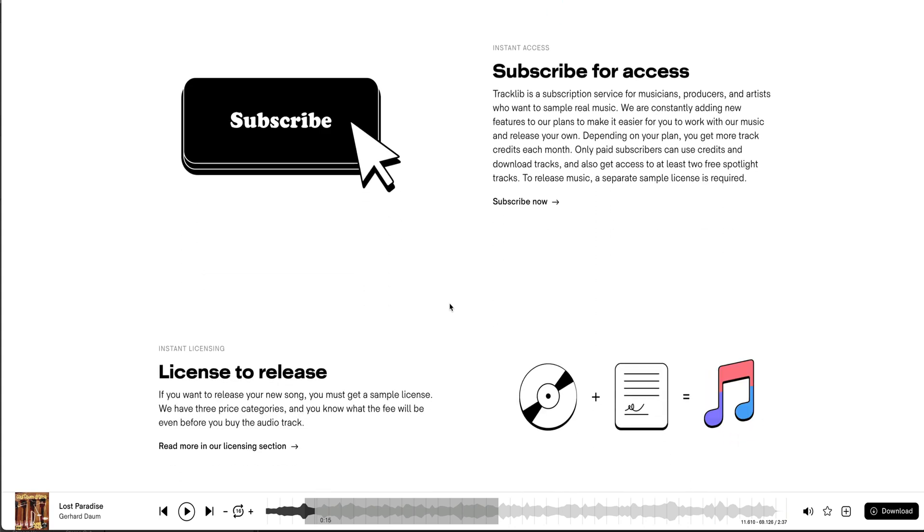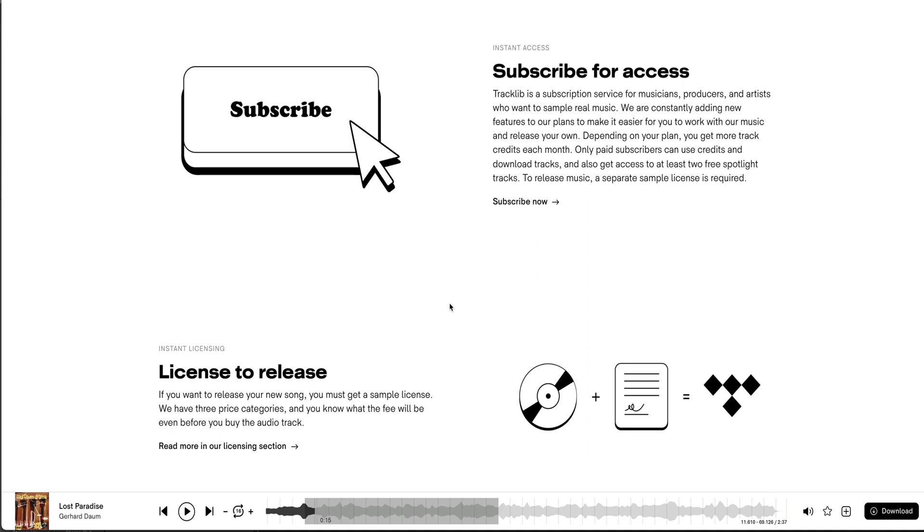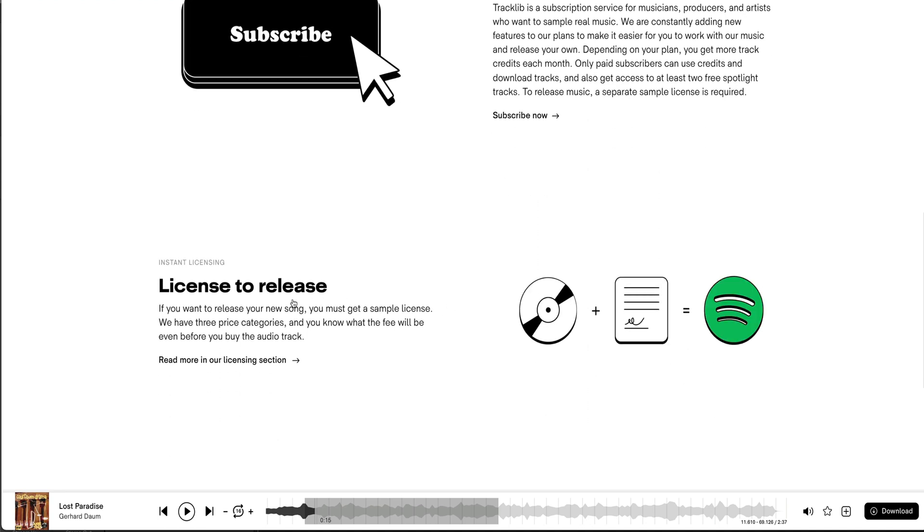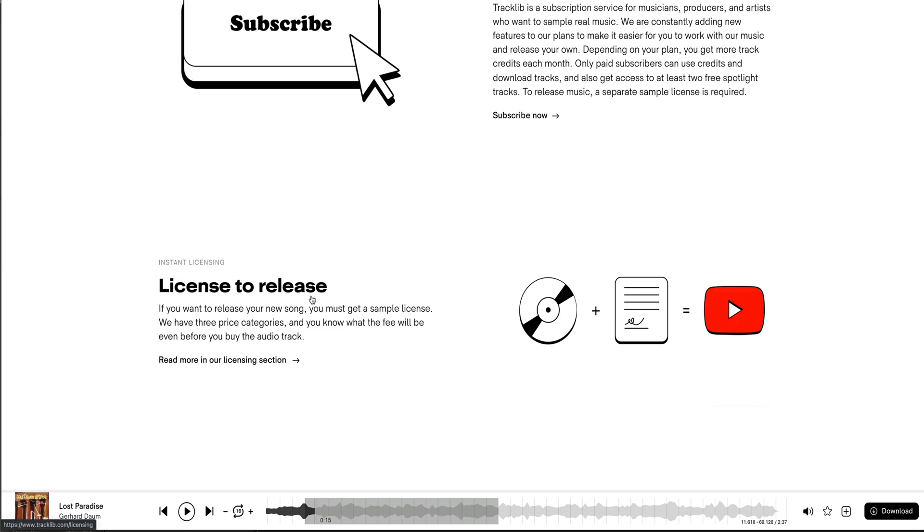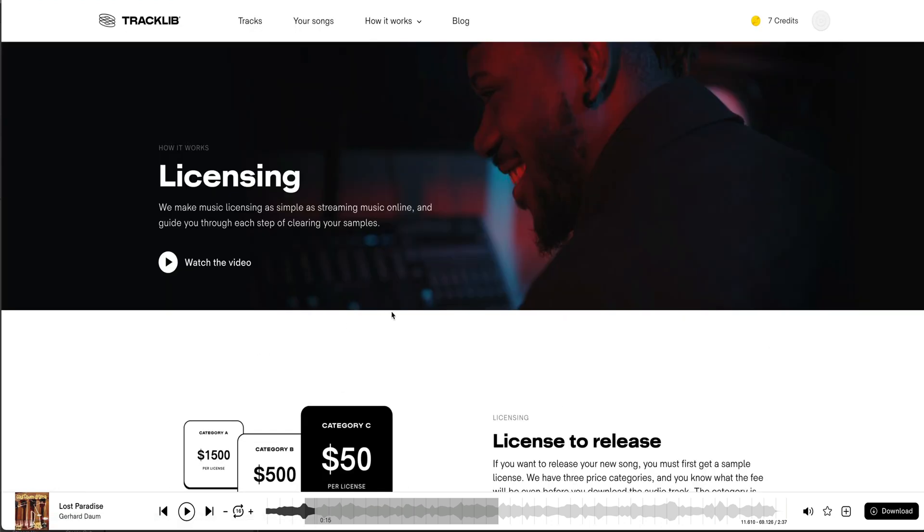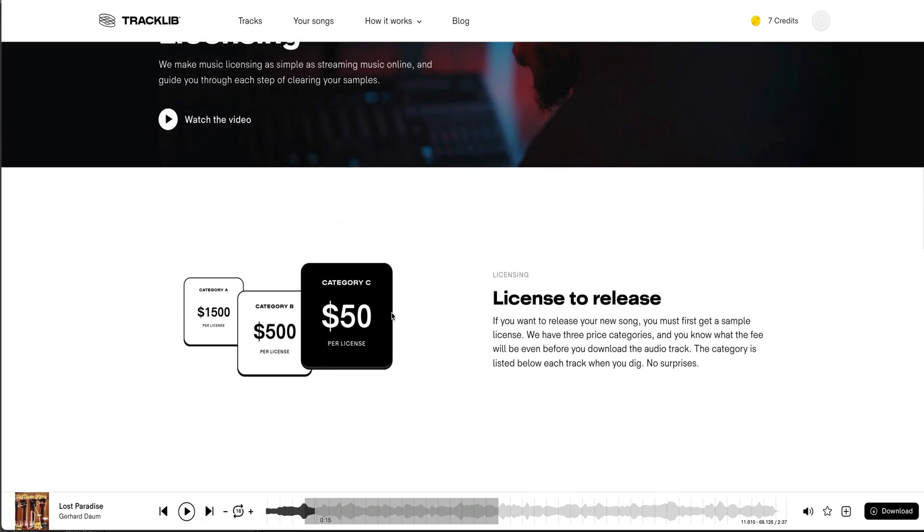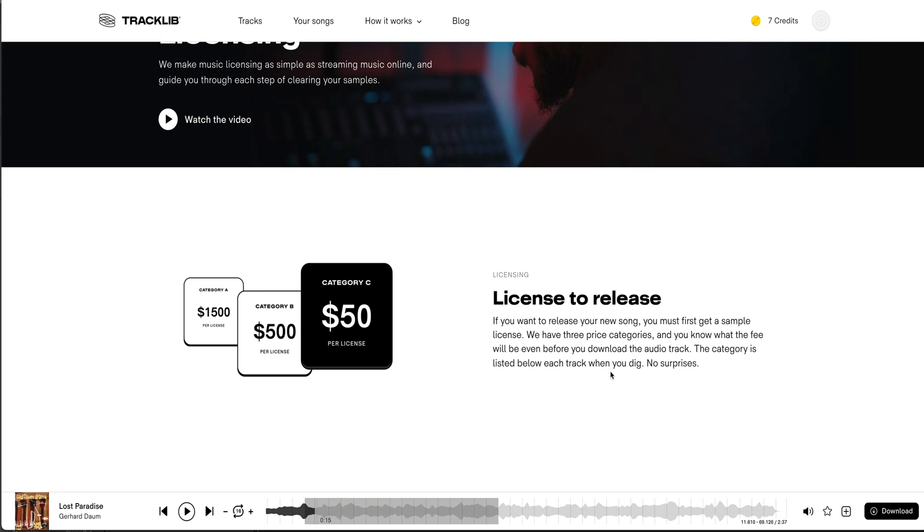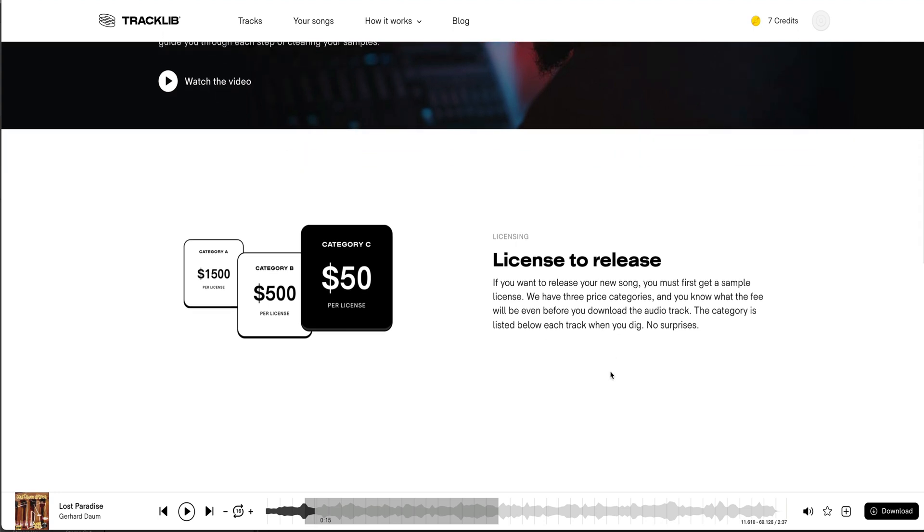Spotify, YouTube, Apple Music and all that stuff and start making money off of it, right? License to Release is where really you have to understand when you're using Tracklib. So License to Release—if, according to how they